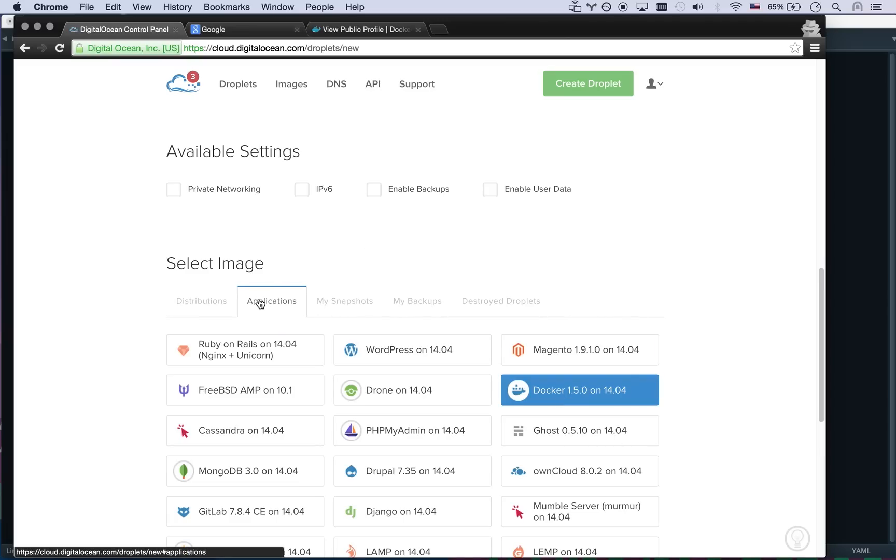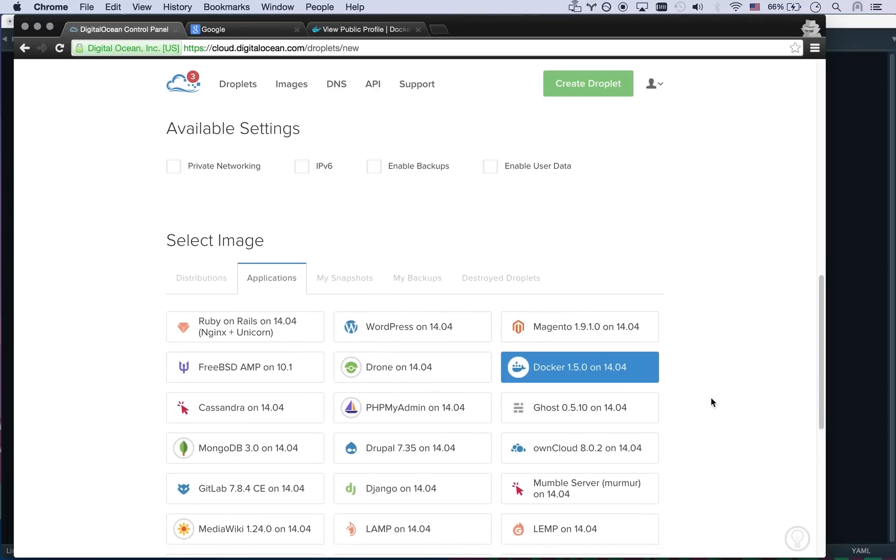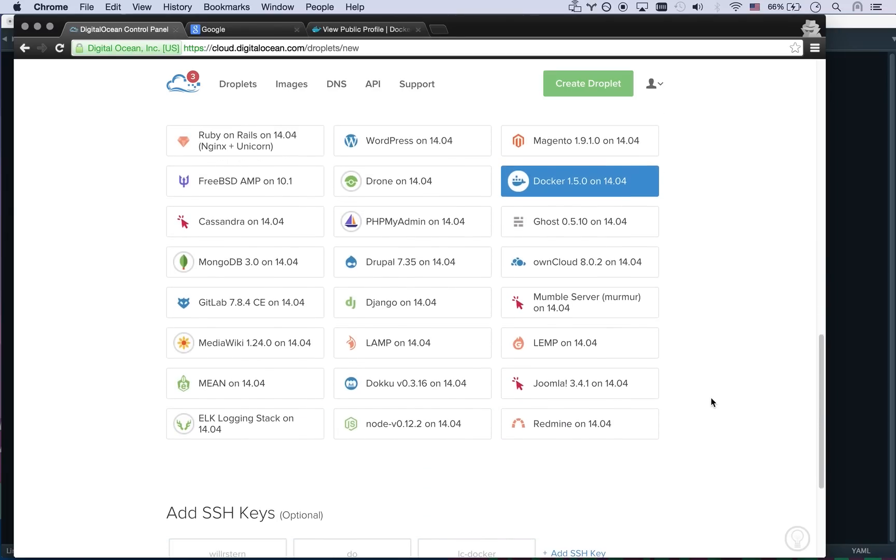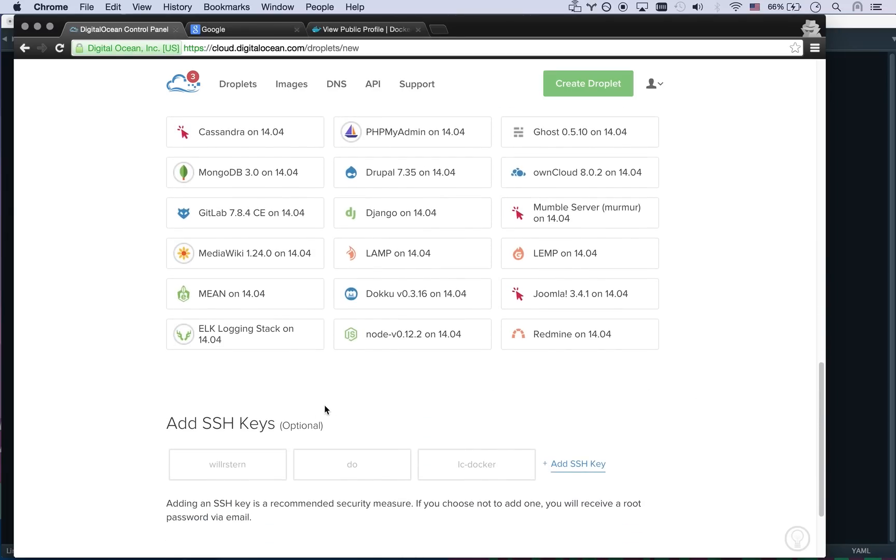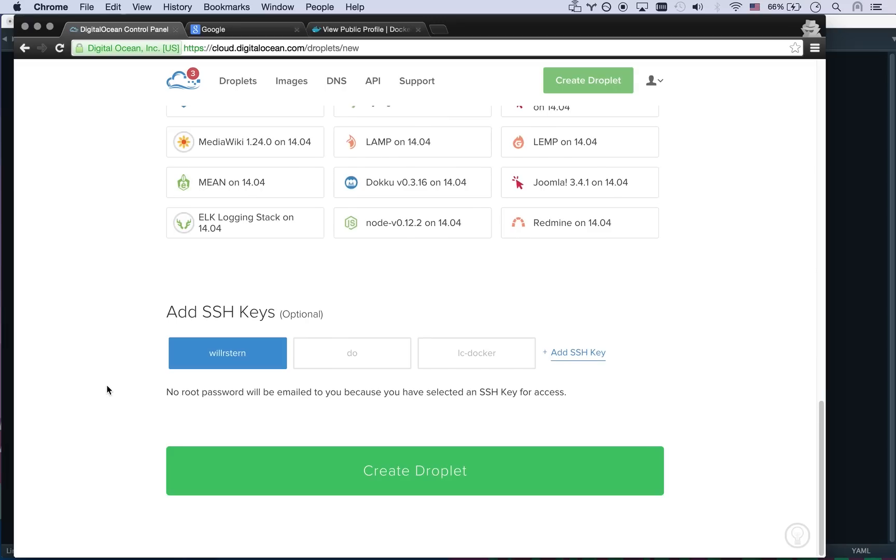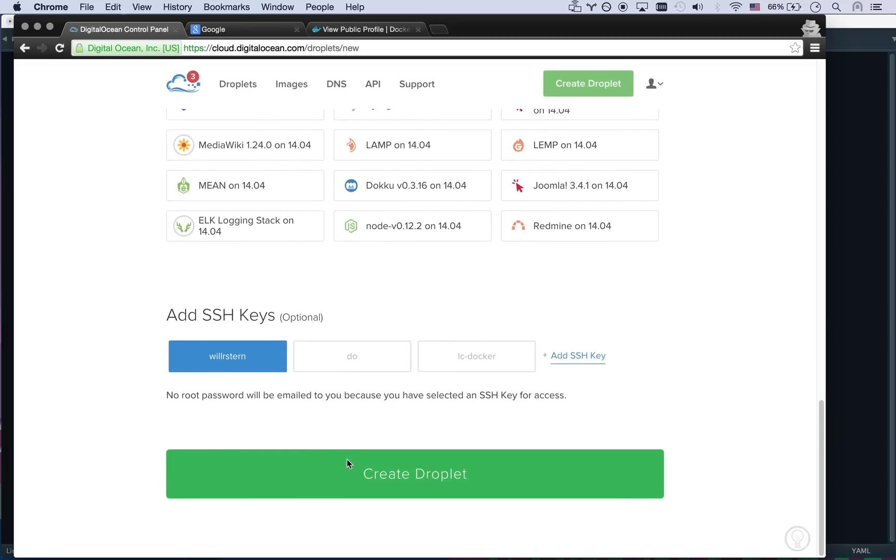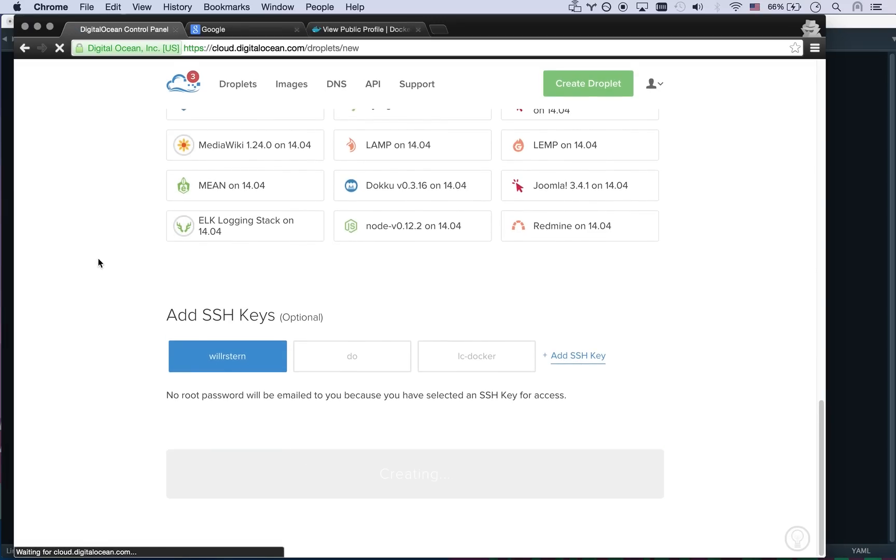I'm going to go to applications and I'm going to click on Docker. So it's basically Ubuntu but it has Docker pre-installed. It's really easy to install Docker on Ubuntu but anyway that's easy enough. Add my SSH key and go. So there you go that's creating.